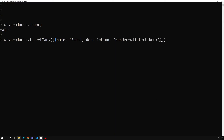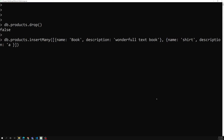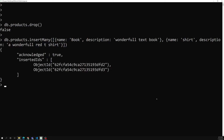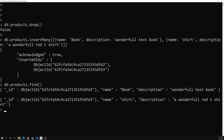The description for the first document will be something like 'wonderful textbook'. The second document will have a name like 'chat' and a description like 'wonderful red t-shirt'. Those are the two documents I am inserting. Now running db.products.find() to confirm.